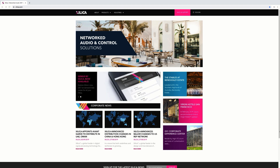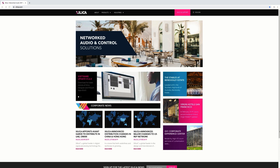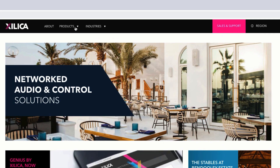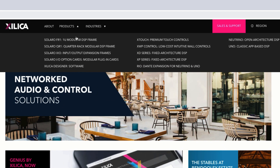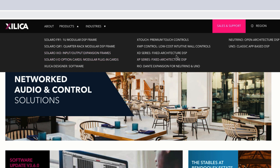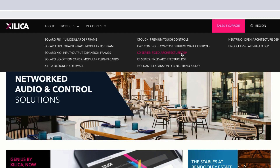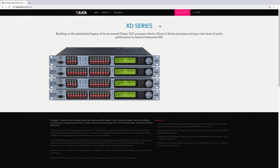First, you need to go to our website, silica.com, and at the top click on Products. You will see all our Silica products listed here. Navigate to your XD or XP-Series. For this tutorial, I'm going to be using an XD8080 processor.